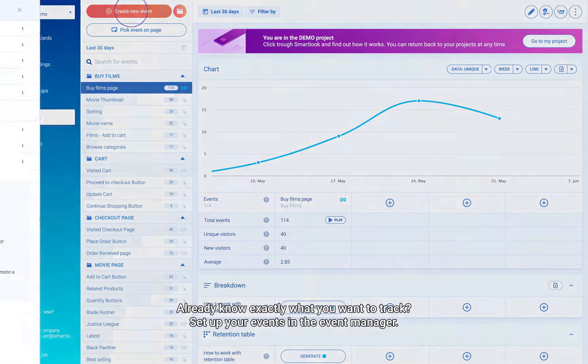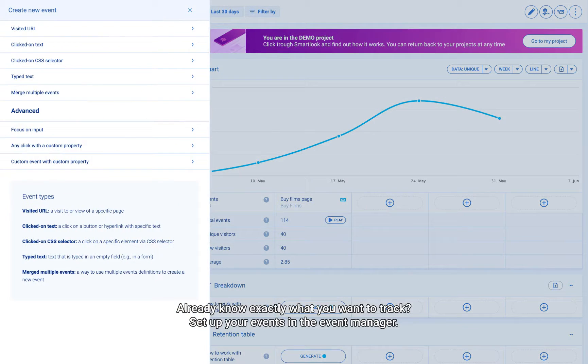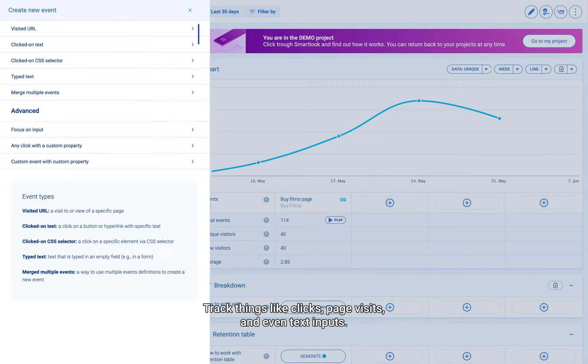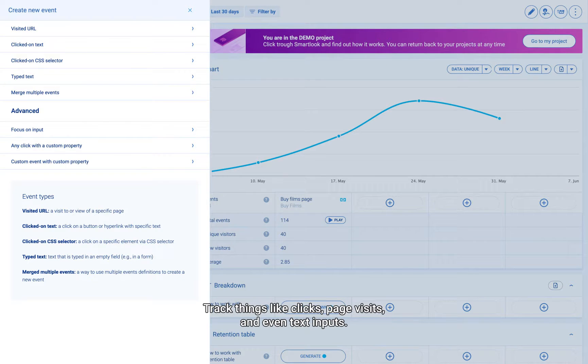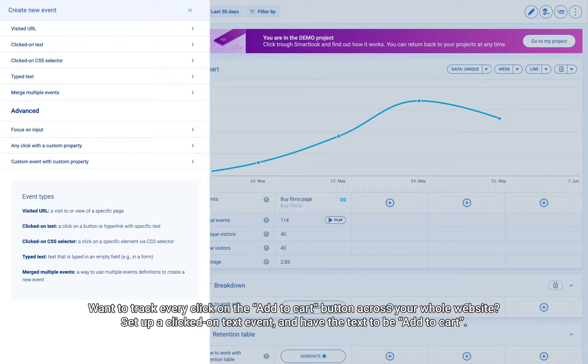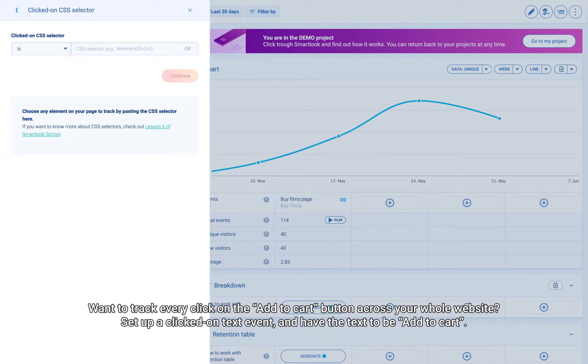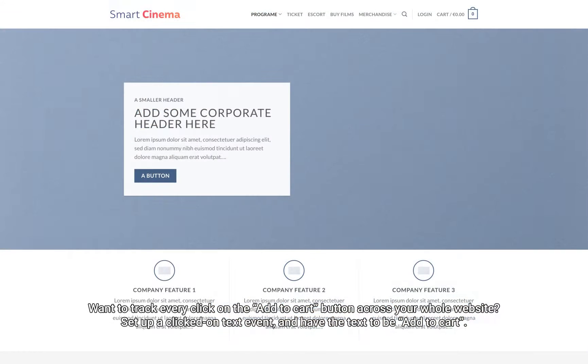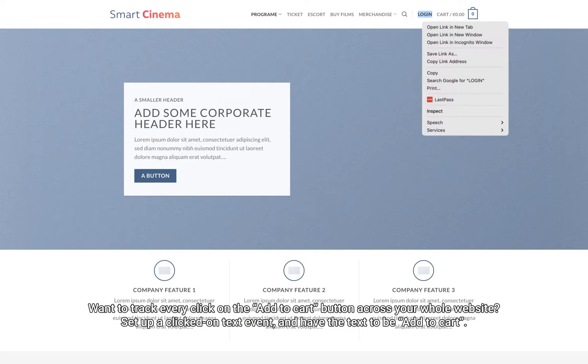Set up your events in the event manager. Track things like clicks, page visits, and even text inputs. Want to track every click on the Add to Cart button across your whole website? Set up a clicked-on-text event and have the text be Add to Cart.